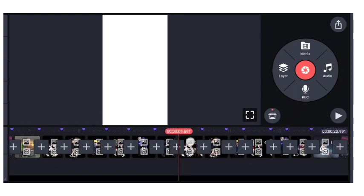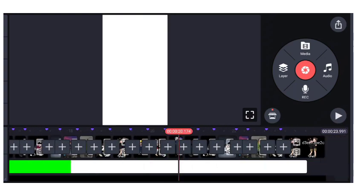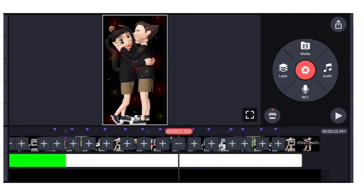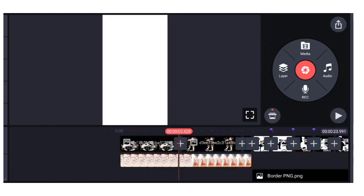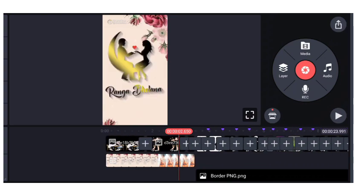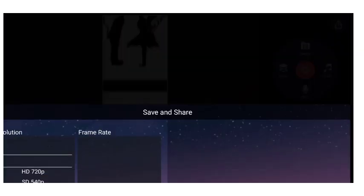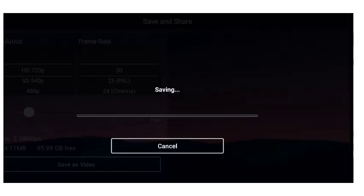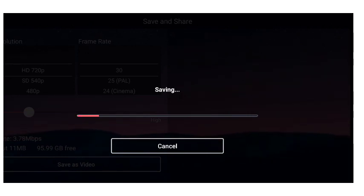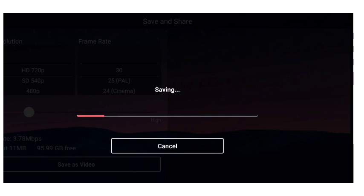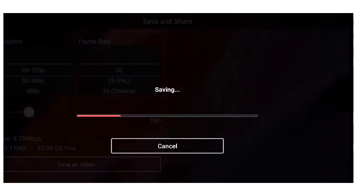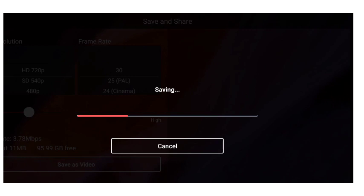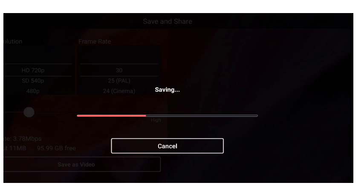अब video को check out करते हैं फ्रेंड्स। यह video बहुत अच्छी है फ्रेंड्स — I am happy to like this. Please subscribe to my channel and turn on notifications so you get notified when I upload a video. Bye bye friends!